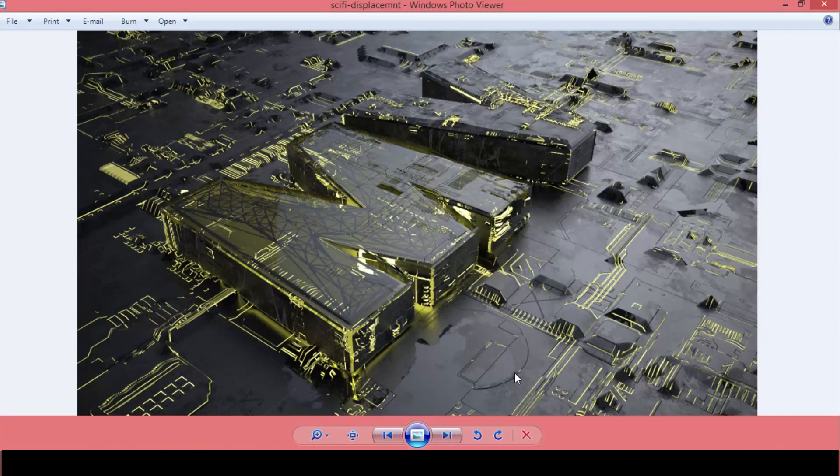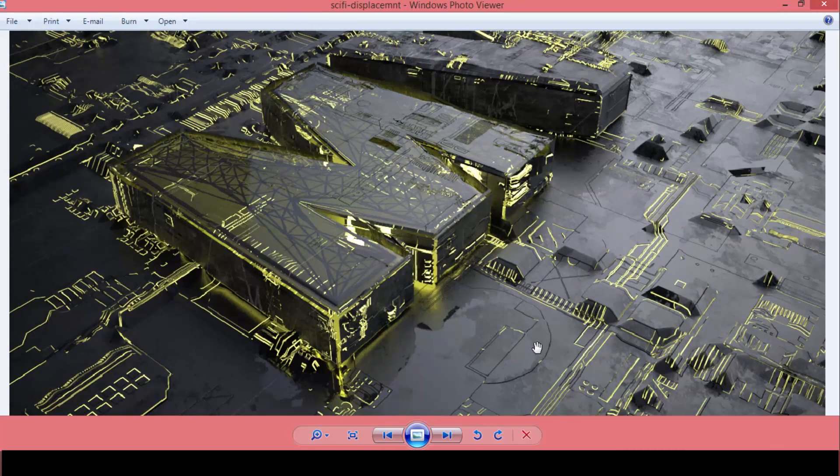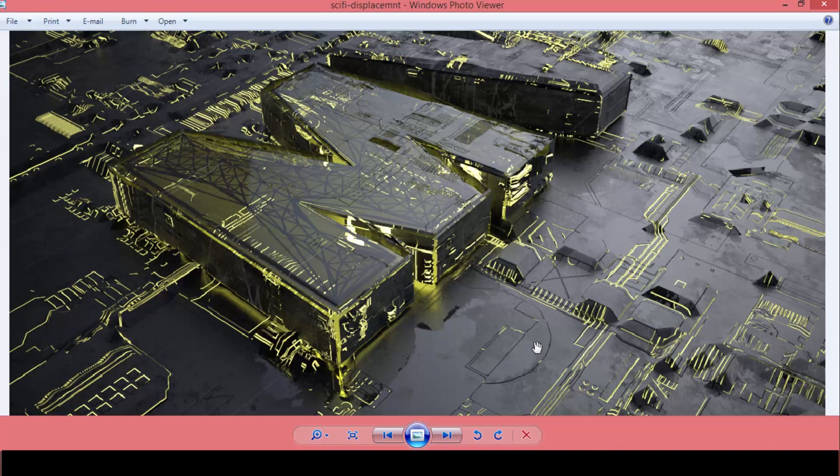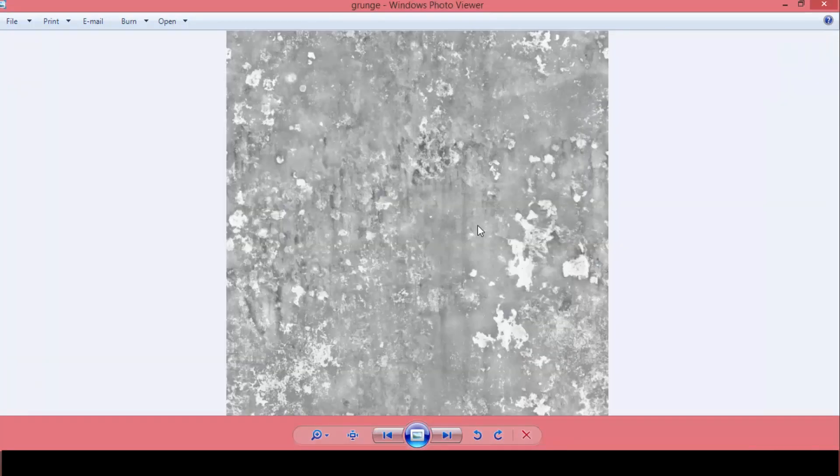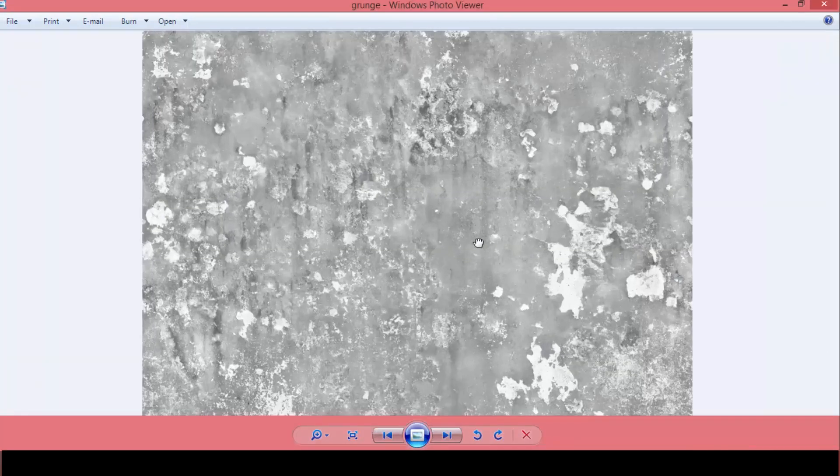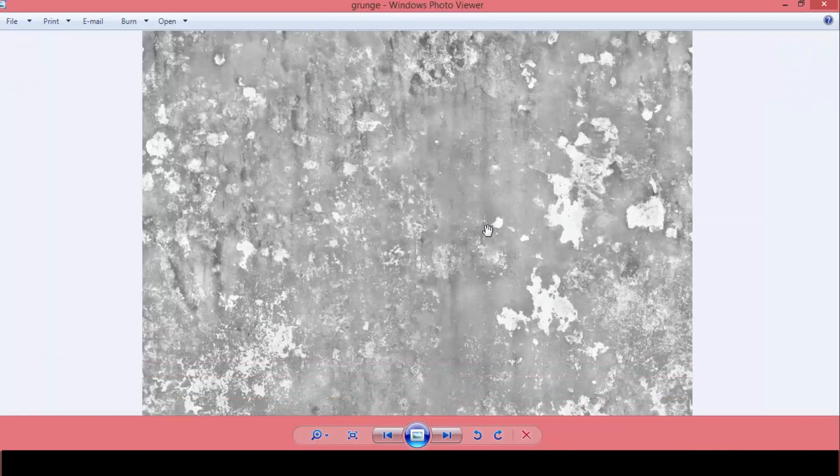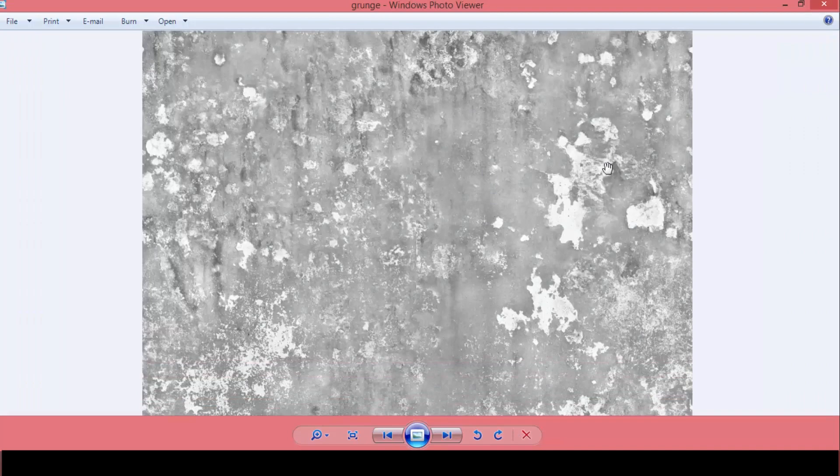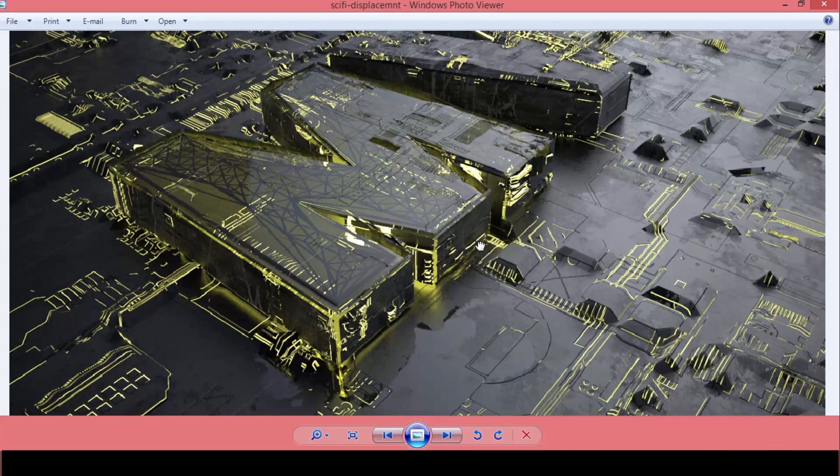And if you look closely here, you can see that I have different levels of glossiness. That's because I have used a black and white grunge map texture, you can see it here, to give me different levels of reflection glossiness. So we can have high reflective areas and low reflective areas.